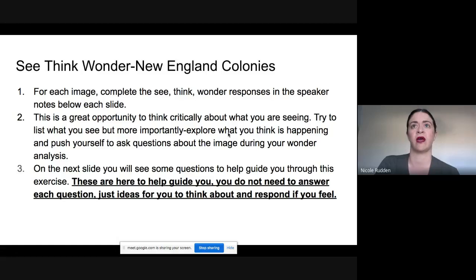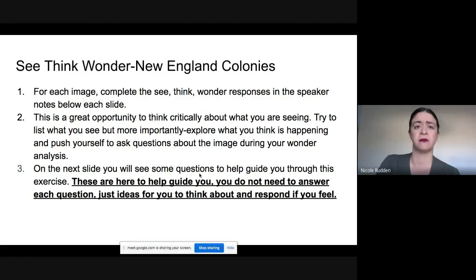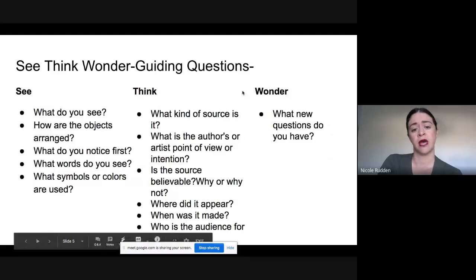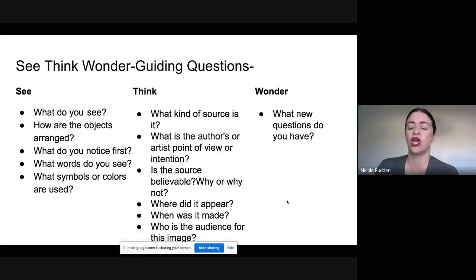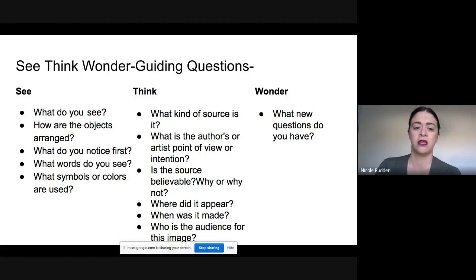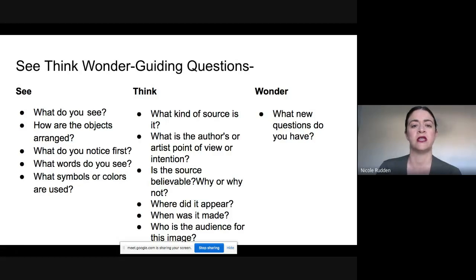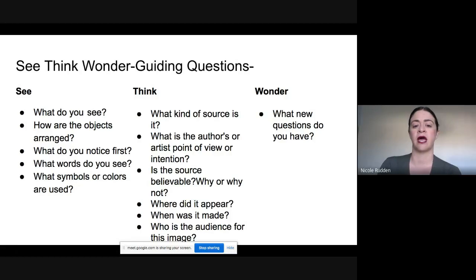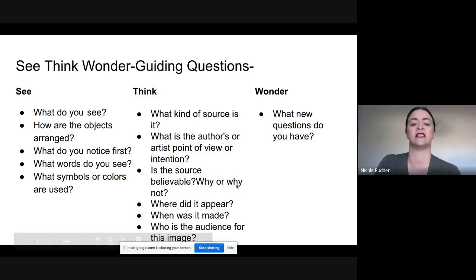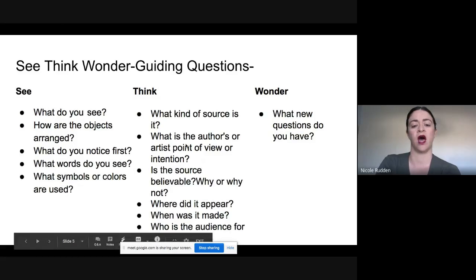I have some guiding questions for you to think about and use as you do your See-Think-Wonder. You do not need to answer each of these — that is not the expectation. These are here to help guide you, so just take a look at them and keep them in mind. When you do your See-Think-Wonder, complete it as you normally would. These are here just as a support if you get stuck on any part of the process.